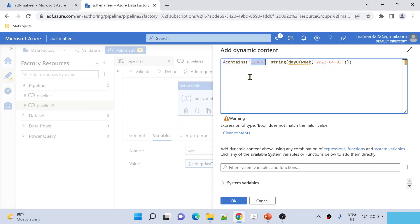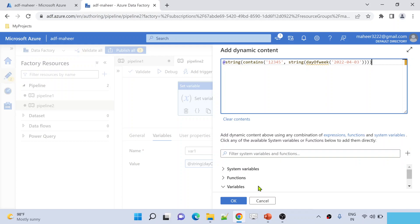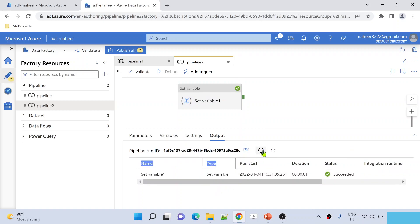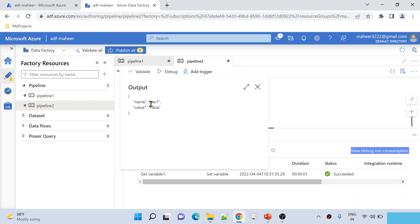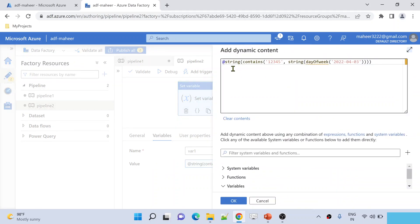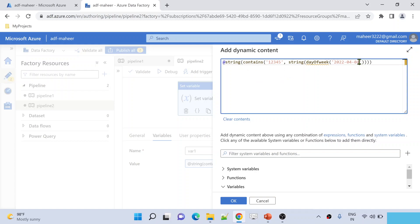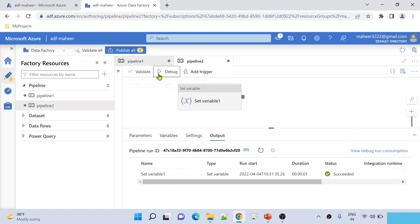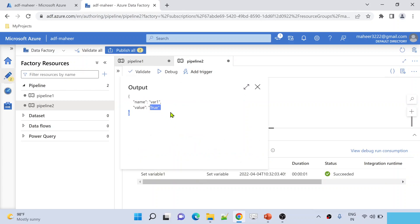Now if I run this with the Sunday date, as expected it will return false — because day of week returns 0 and 0 is not inside the string '12345'. False means it is a weekend. Now I will switch to 4th April 2022, which is Monday. Day of week will return 1, and 1 is inside the string '12345', so the entire code will return true. Let me save and debug execute. Execution completed — and now we got true. So we have computed and tested our expression completely.